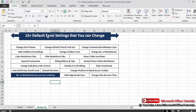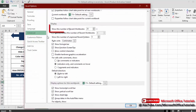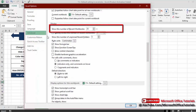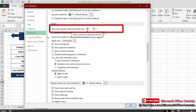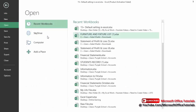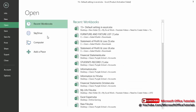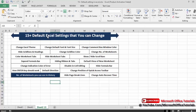Next is the number of recent workbooks shown in history. Go to File, Options, Advanced, then scroll down to Display. You can see 'Show this number of Recent Workbooks' — by default it is 25, but you can increase it up to 50. Set it to 50 and click OK. You can view recent workbooks under File, Open — the recent workbooks list now shows up to 50 entries.